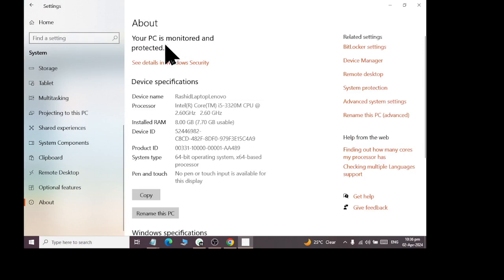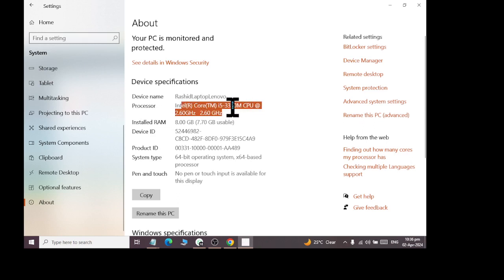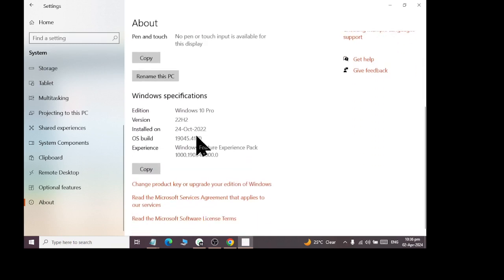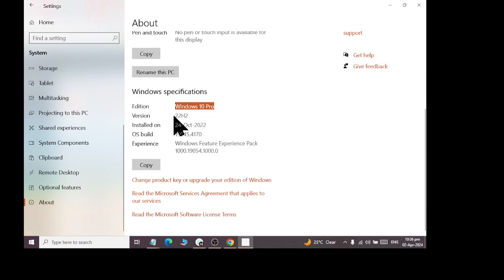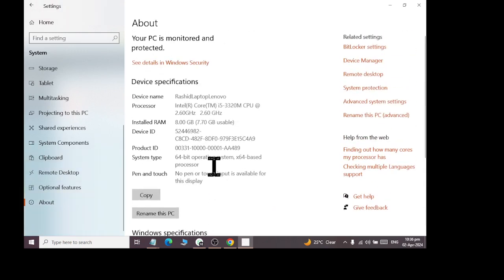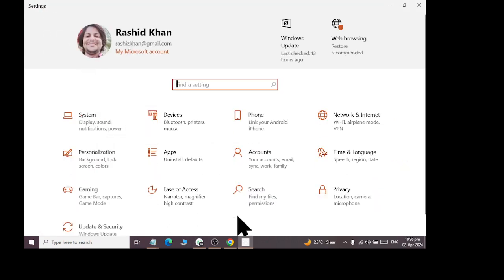In the About option, you can find the name of your computer — such as my laptop, Rashid's laptop. Which processor is installed: Intel Core i5, 3rd generation, 2.6GHz. How much RAM: 8GB. And below, which version of Windows is installed: Windows 10 Pro, 22H2, dated 24 October 2022. This is the OS build code. These are all the information we can get here. These were our Windows 10 system settings, which we have covered.